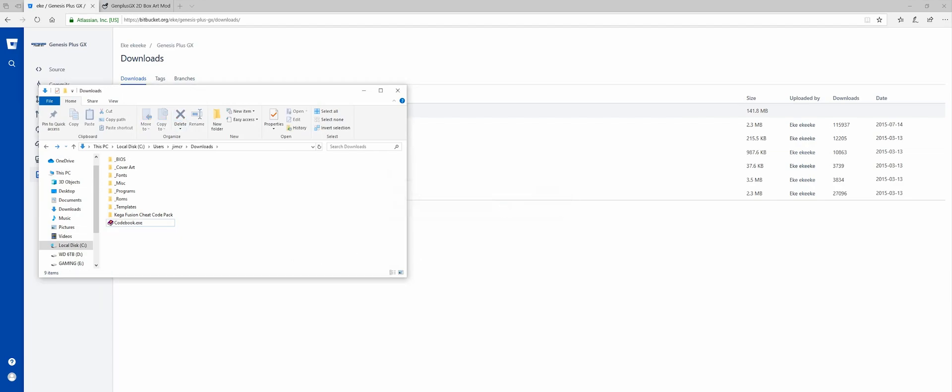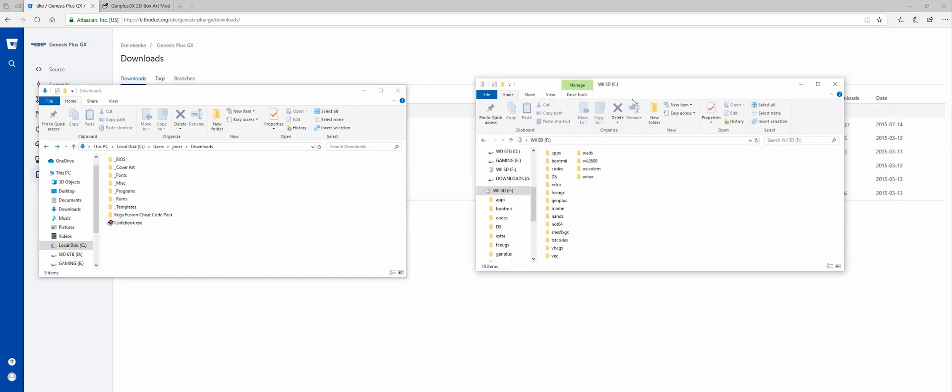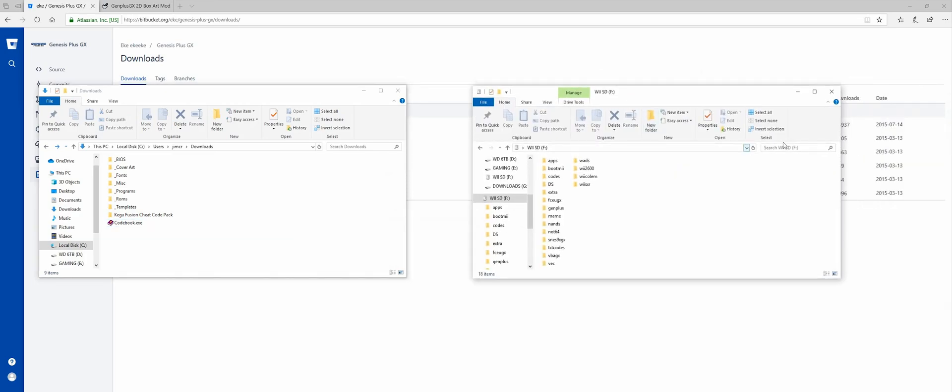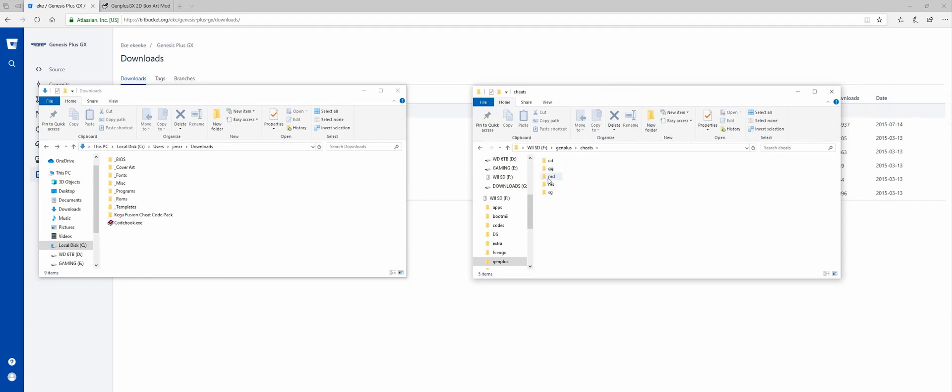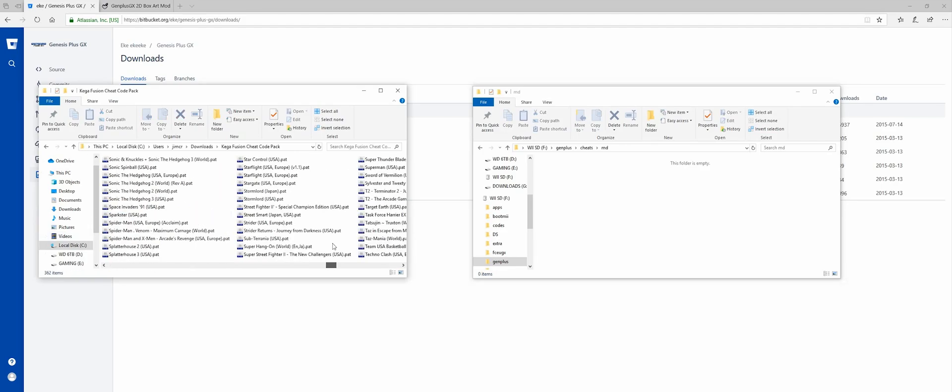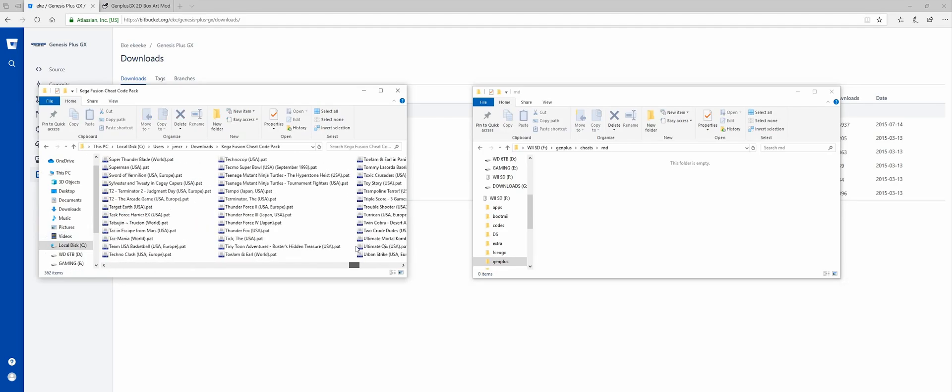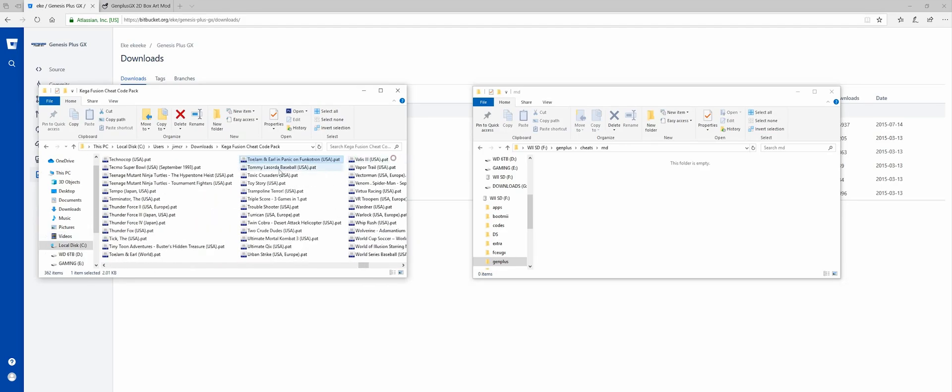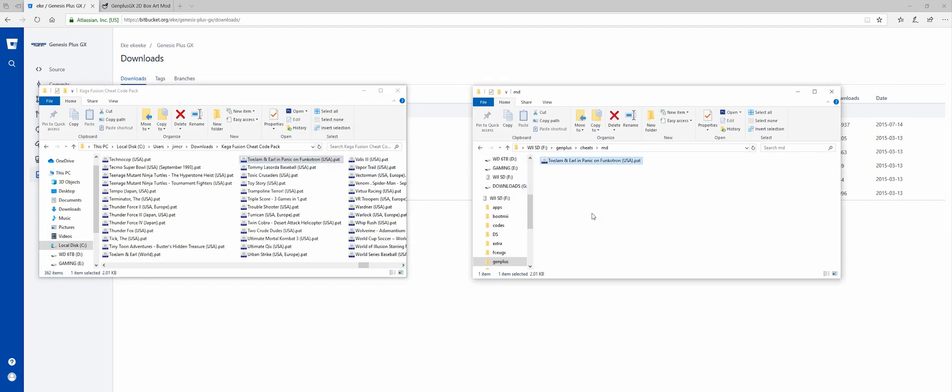So now with my SD card in my computer, I want to put my cheats in here. So I open the Gen Plus folder, Cheats, MD, and now I'm going to drag the cheat code that I want in here. And we're going to test it for a game called ToeJam & Earl in Panic on Funktron. So let's just drag that in here.